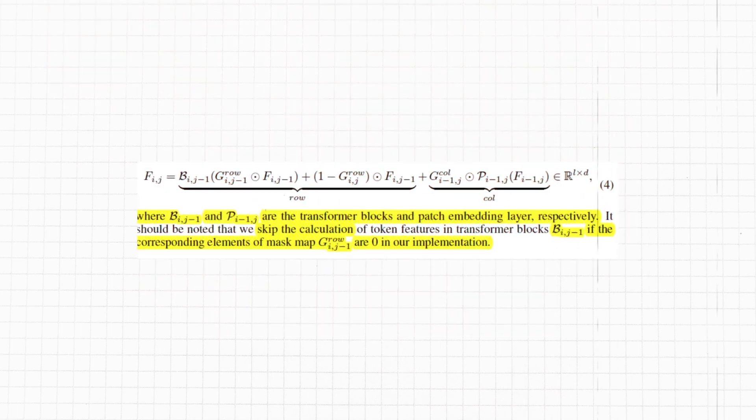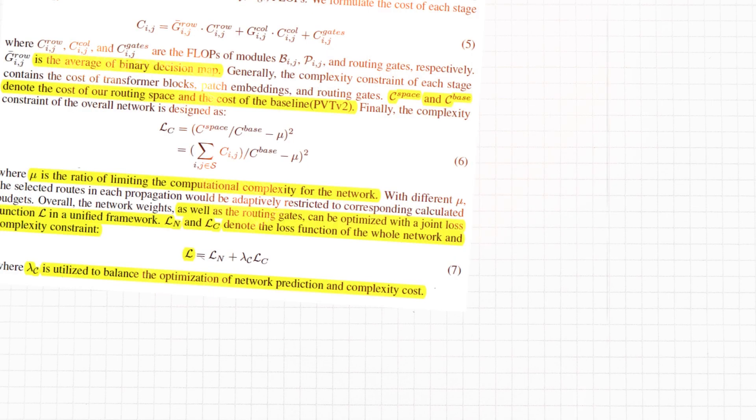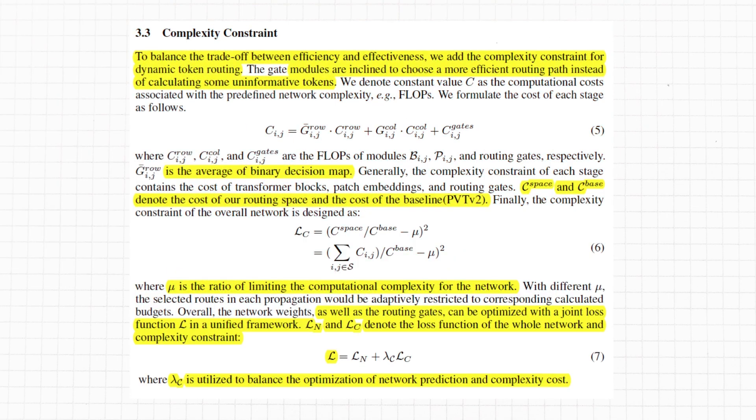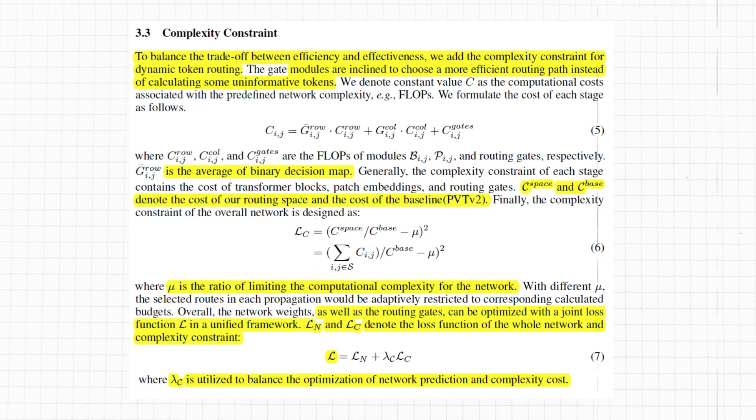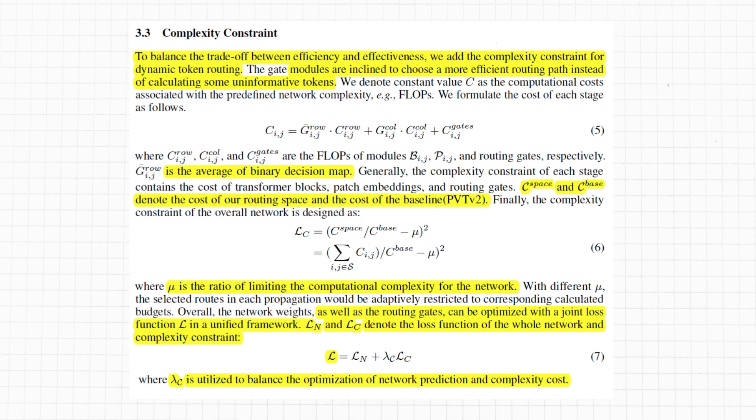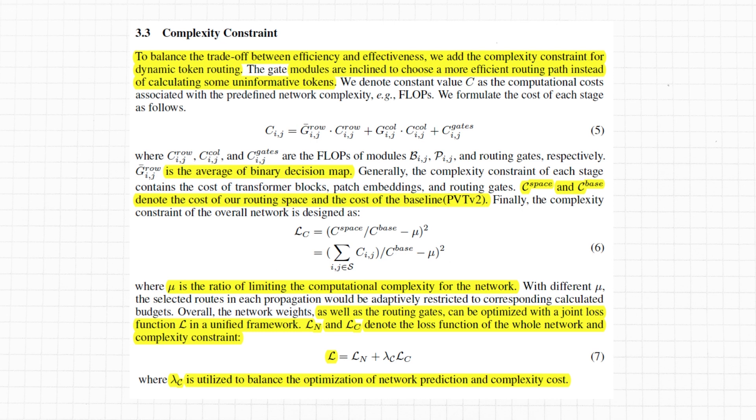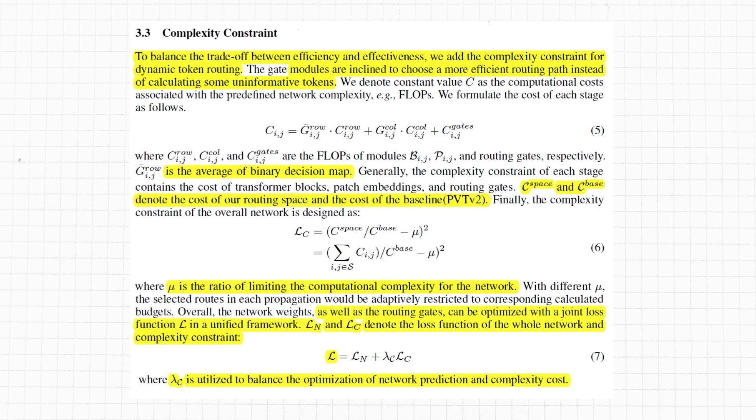At this stage, we should also recap how these equations align with our rudimentary grid-like structure. The actual equation governing the entire gating mechanism is such. The authors also devised a complexity constraint to have a trade-off between effectiveness and complexity. Essentially, they formulate a cost with respect to FLOPs for each stage transformers and patch embedding. They name this cost C_space. Also, they calculate the cost for PVT-v2, which is a Pyramid Vision Transformer architecture that is the baseline they are improving on, and name it C_base. They create a loss function as a combination of C_base and C_space, add that loss to the overall loss function of the whole network, and jointly optimize it during training.